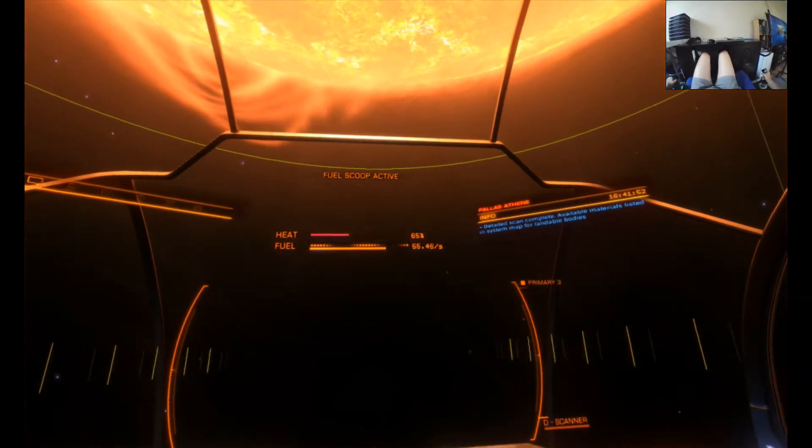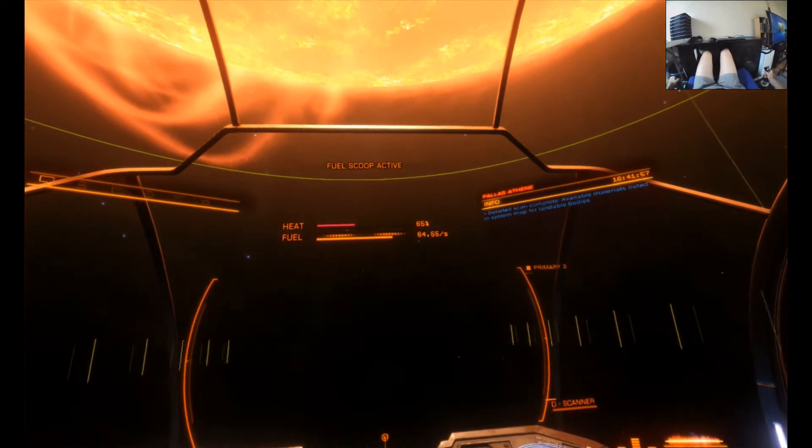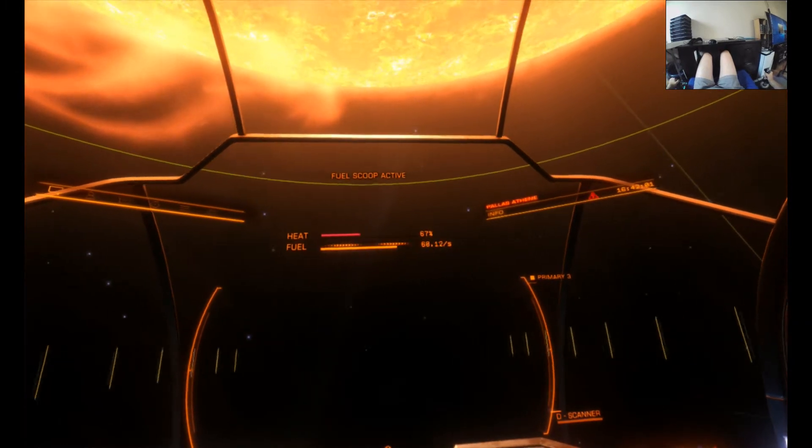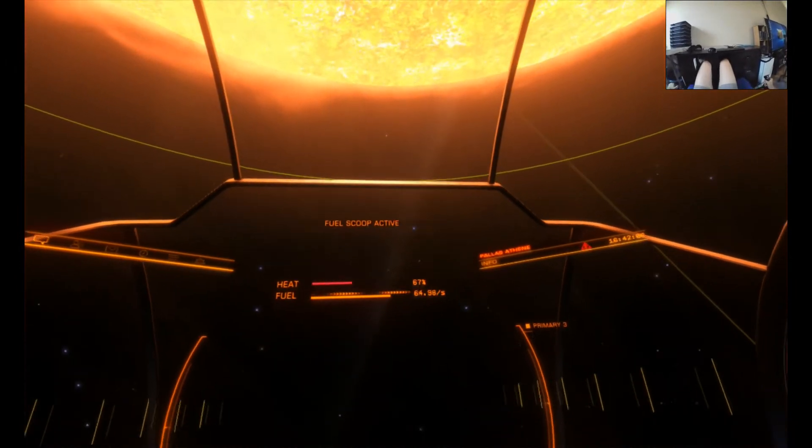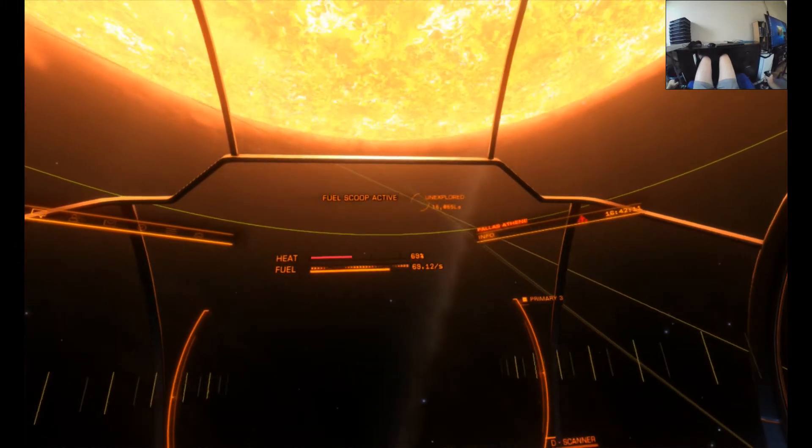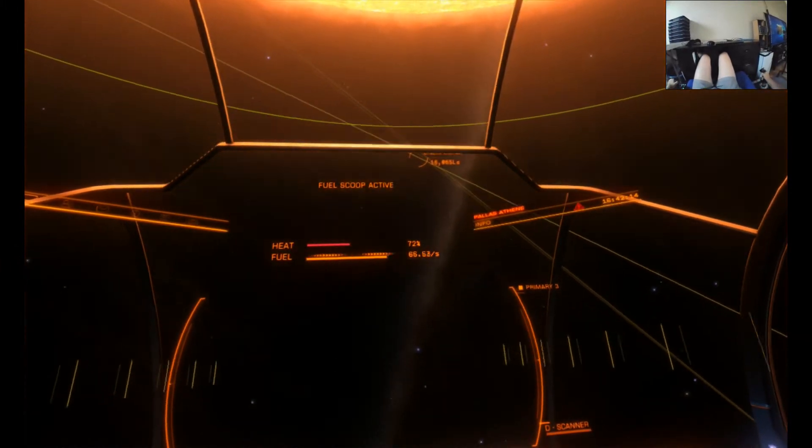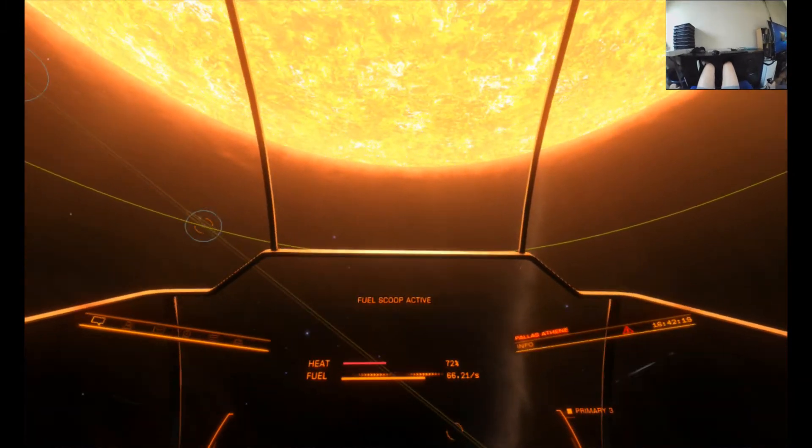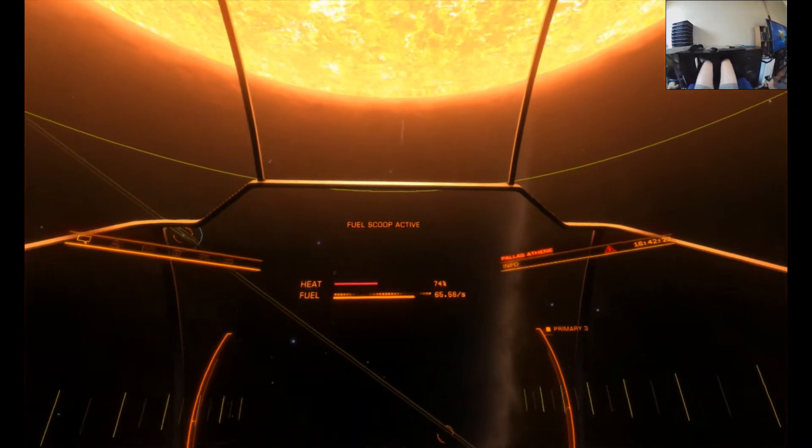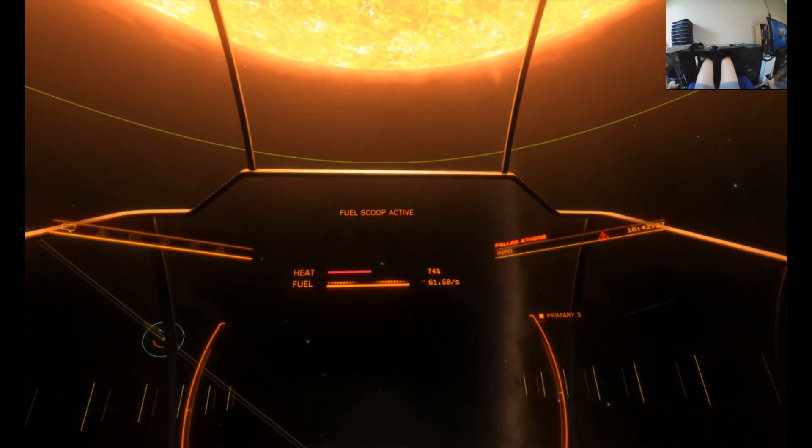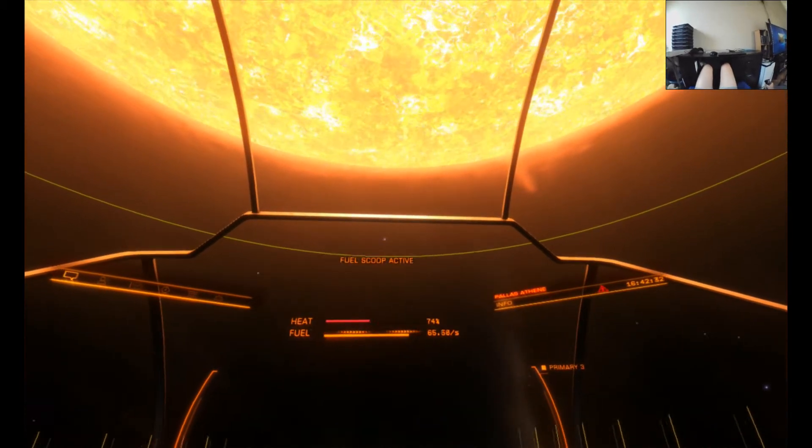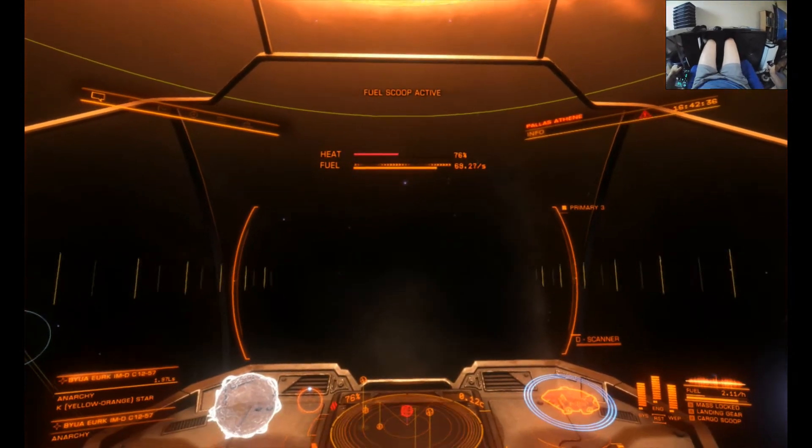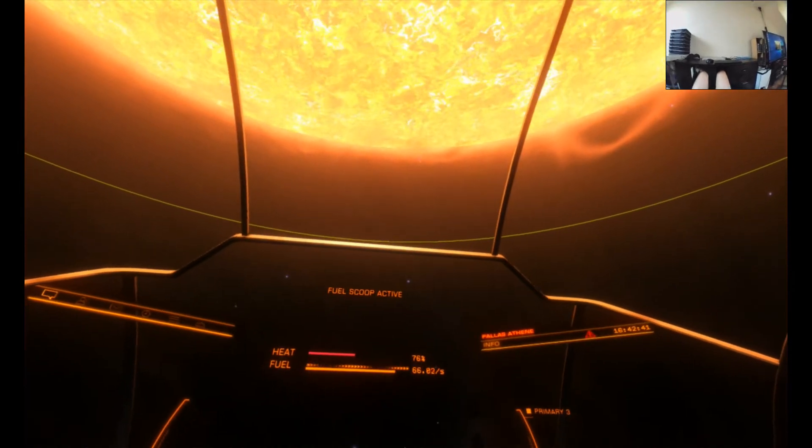Now for my ship the trick is to fly so that my fuel flows at around 70 seconds and that way the temperature doesn't increase too much. Because if your temperature goes over 100% you start to take damage. And of course being out of the human bubble any damage you take is very difficult to repair.